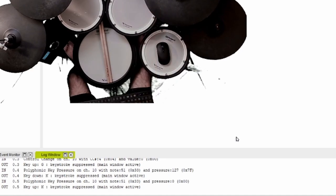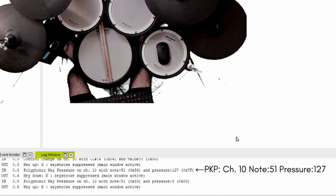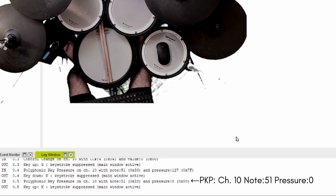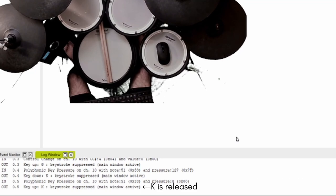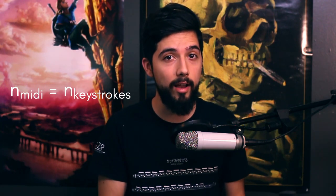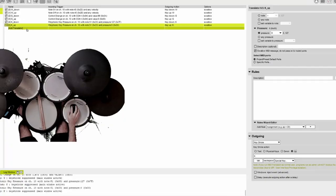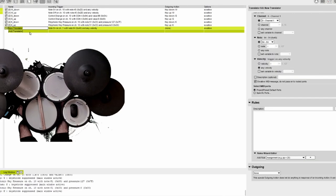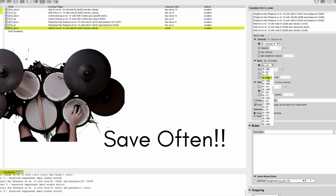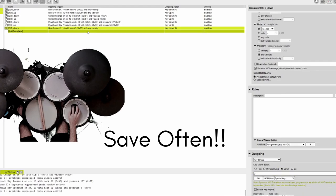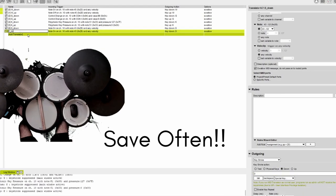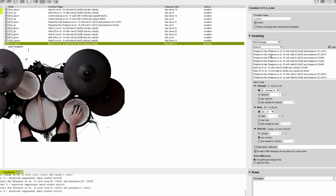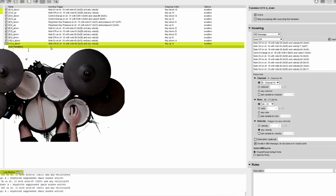It identified polyphonic key pressure at channel 10, note 51, at maximum pressure, so it pressed K. Then identified the polyphonic key pressure at pressure zero and released K. So that is it. We have set up our three different types of MIDI signals and translated them to keystrokes. Now you can translate as many MIDI signals as you have into an equal number of keystrokes. So let's map out a few more buttons and try a game out. Make sure that when you're working on your translations you save often. When the 20 minutes are done for the free trial it doesn't let you save. It will give you a two minute warning. Make sure you save then and frequently.